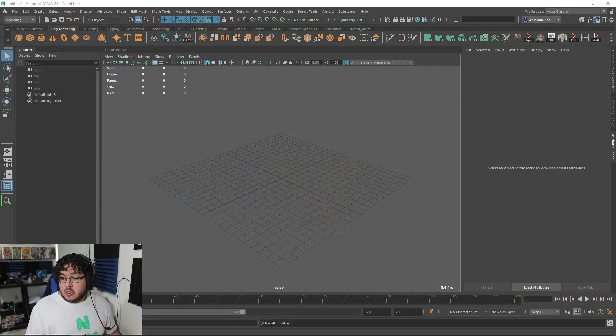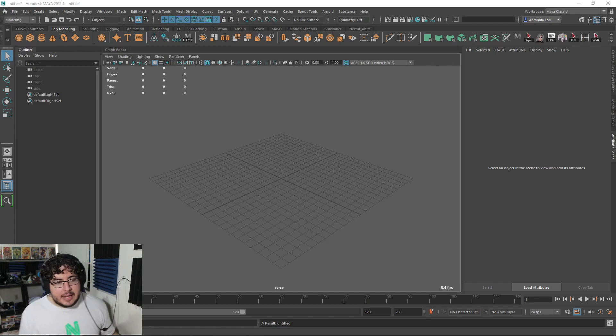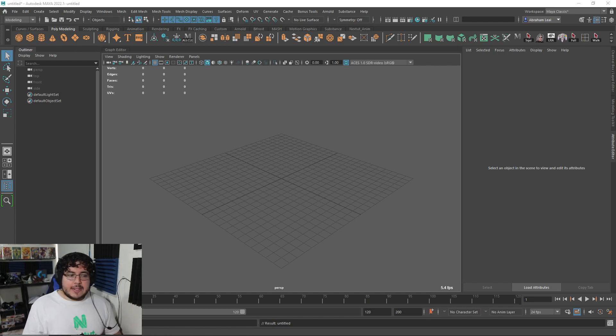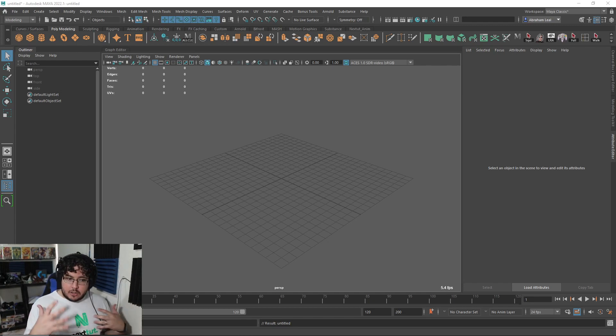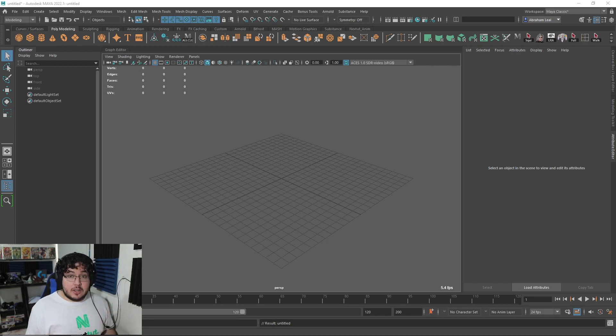Hey guys, welcome back to a new video. My internet is now back on so we're good to go and ready to do some very cool things. Today I'm going to be showing you a very cool technique called Layer Shader. It's a special shader that we're going to use to layer different materials in a single shader and create some very interesting textures.